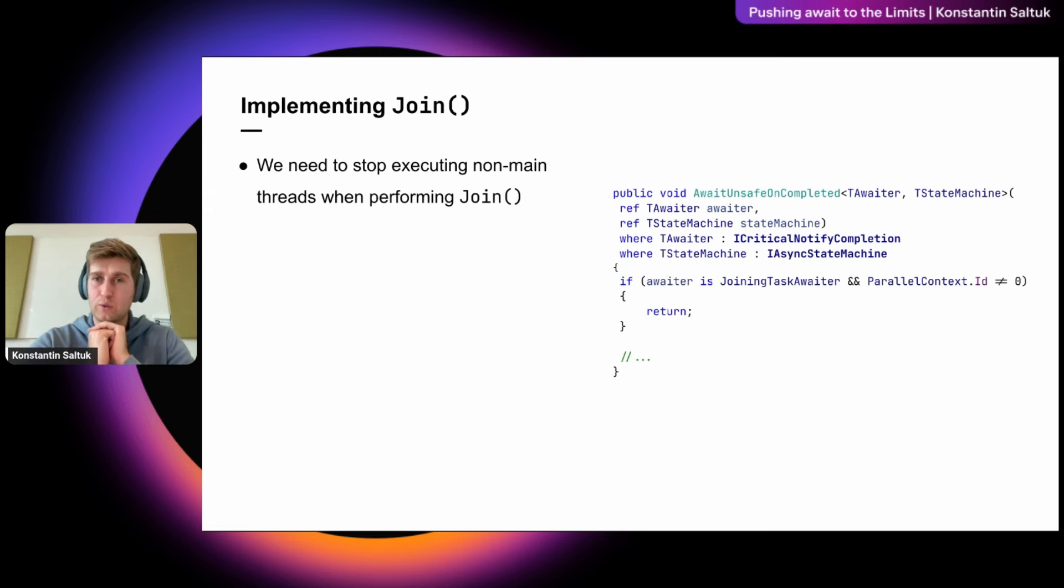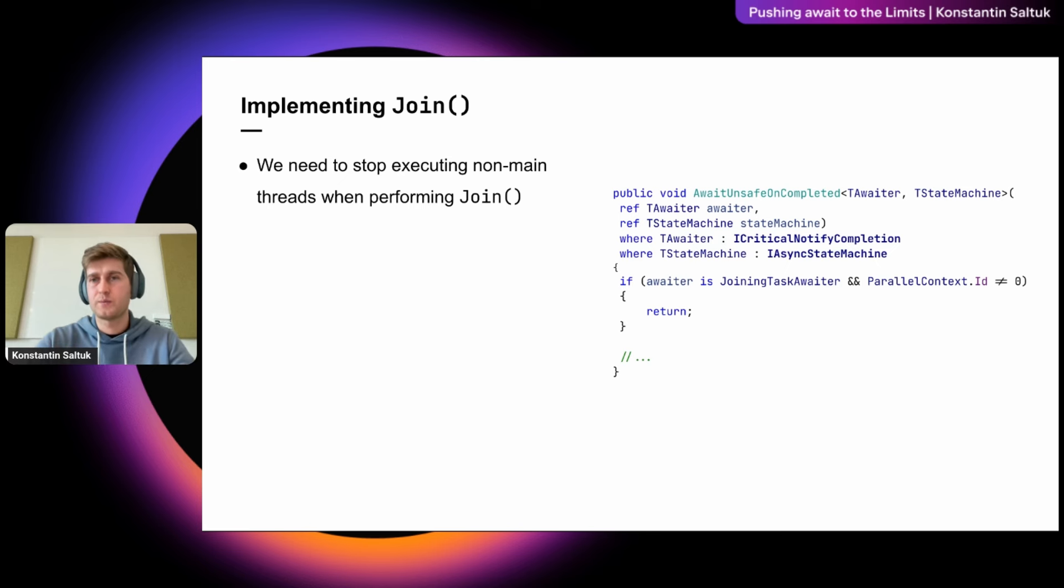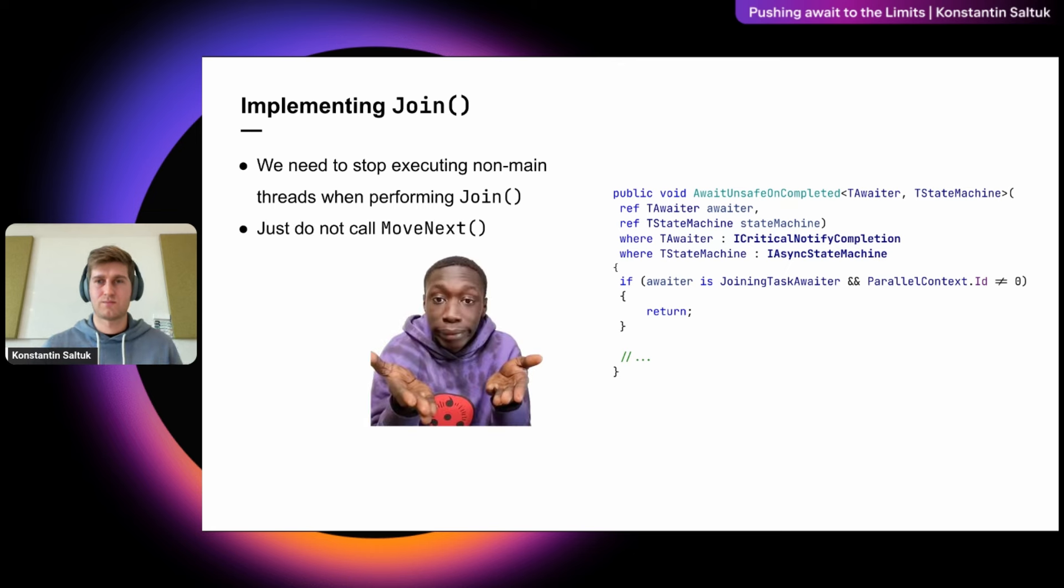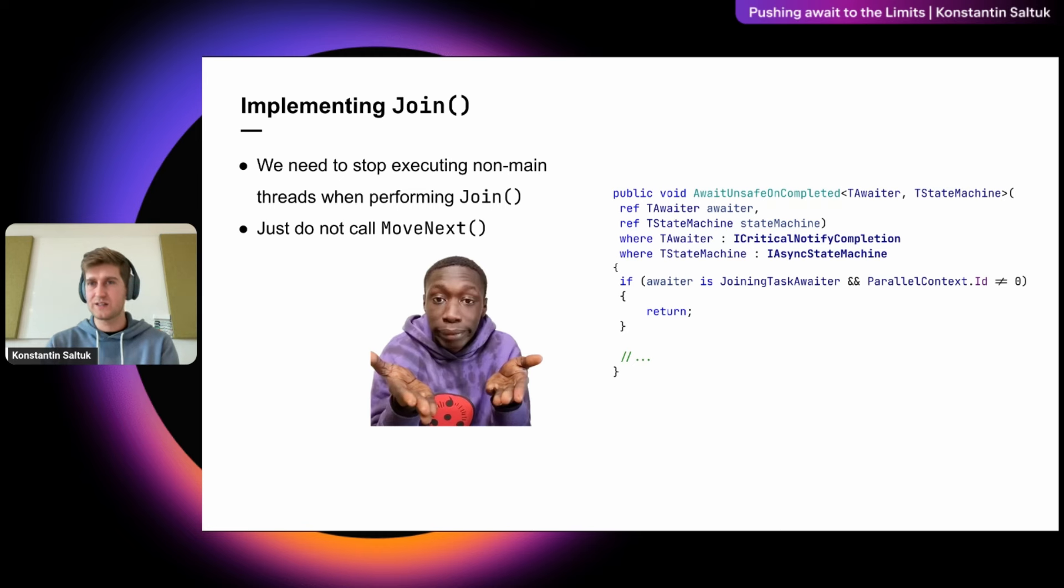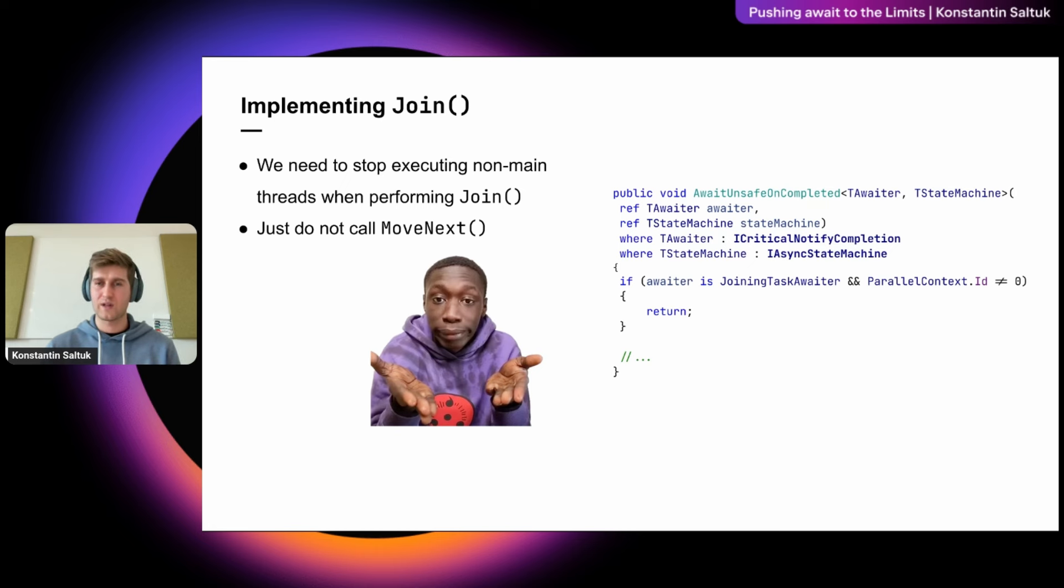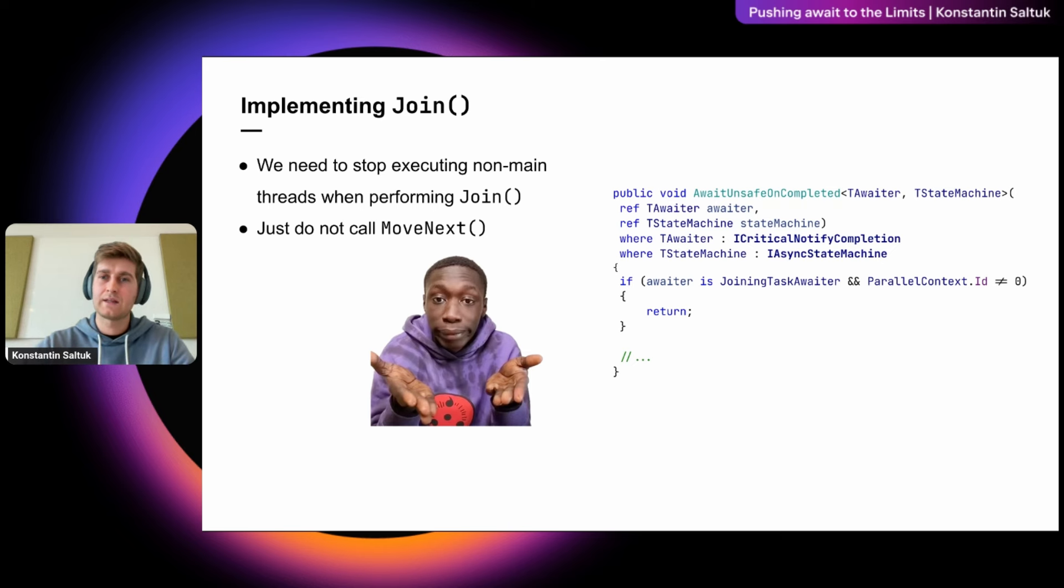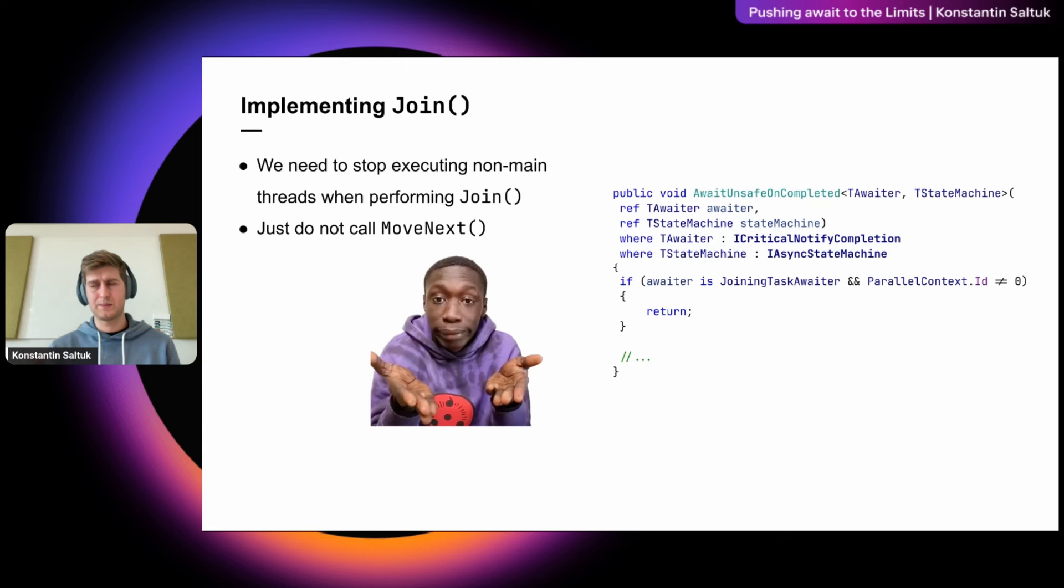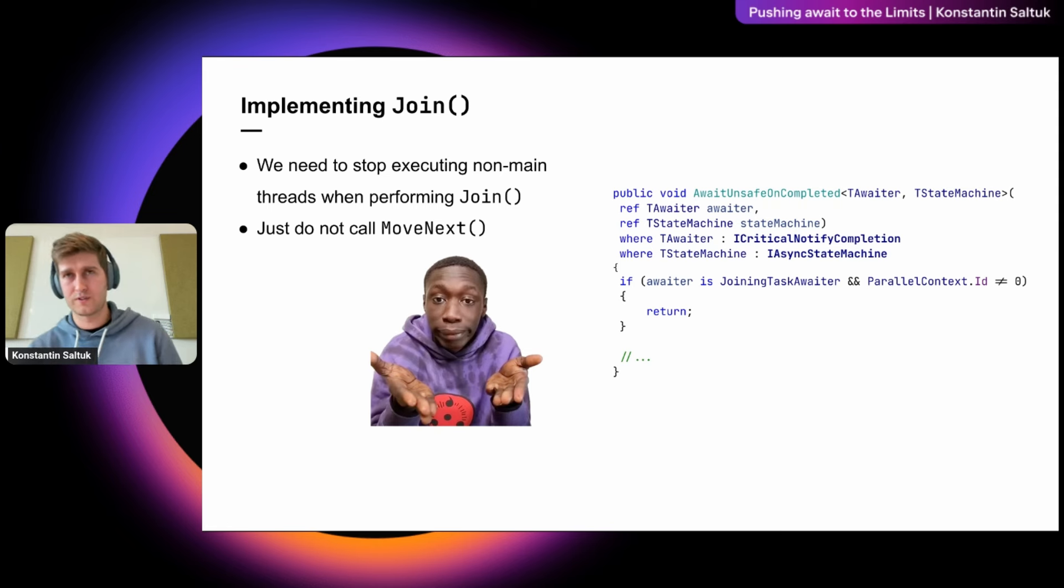But before we rush into implementing the parallel foreach, we need to implement the join method. And we need all threads except one to stop executing. This is actually quite simple to implement. And we will just not call the move next method. And using our parallel context, we can detect that thread with ID of zero and allow only that thread to proceed. And for all other threads, we can simply exit the await on completed method and do nothing. So the continuation will not be invoked, and all other forked states of state machine will not proceed the execution. And actually, it's important to note that the join operation typically means that the main thread should wait for all other threads to finish before proceeding. And in reality, there are some additional synchronization here. But for the sake of simplicity of this demonstration, it's enough for now.